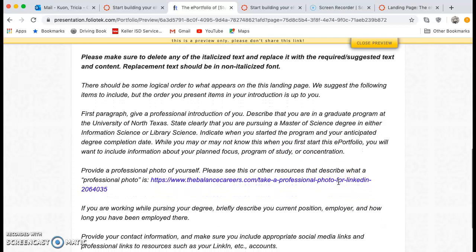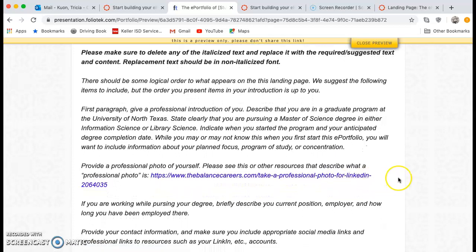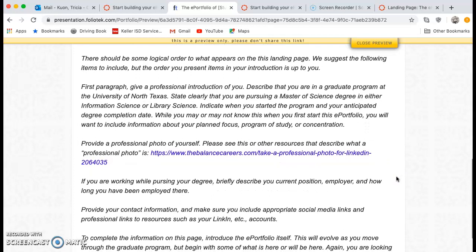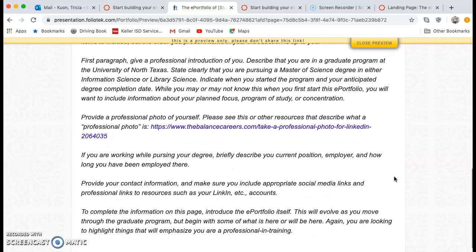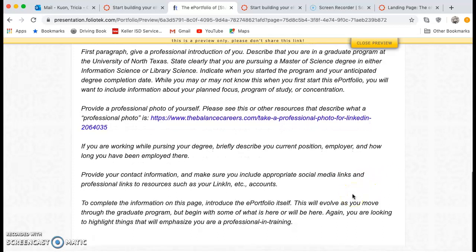The first paragraph, you're going to give a professional introduction of yourself. Describe that you're in the graduate program, what you're pursuing, and when you started — just some background information. Then we want to see a professional photo of you. If you're planning to pursue a degree, describe your current position and employer. If your current employment has some bearing on what you're going to do in the future, that's great. If not, we still want to know who you are and where you came from — and so will your prospective employers. Then provide contact information. You do not have to put your address or phone number here.